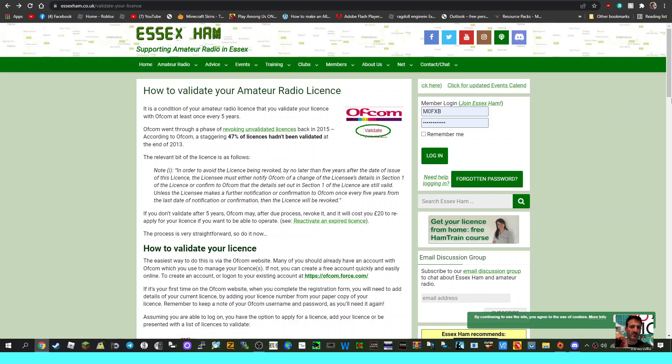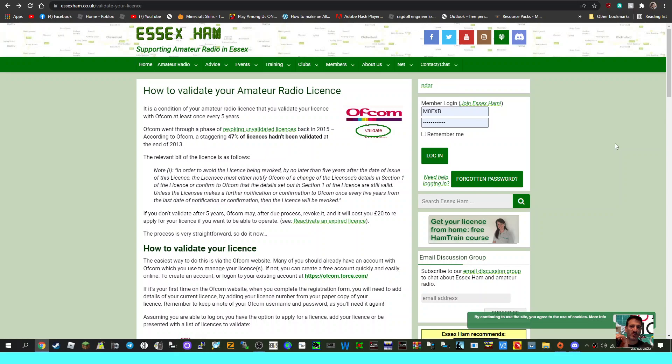Mzero FXB, welcome to my channel and many thanks to Essex Hams website. Just remember that every five years you need to revalidate your license, and this is important in case you've moved house